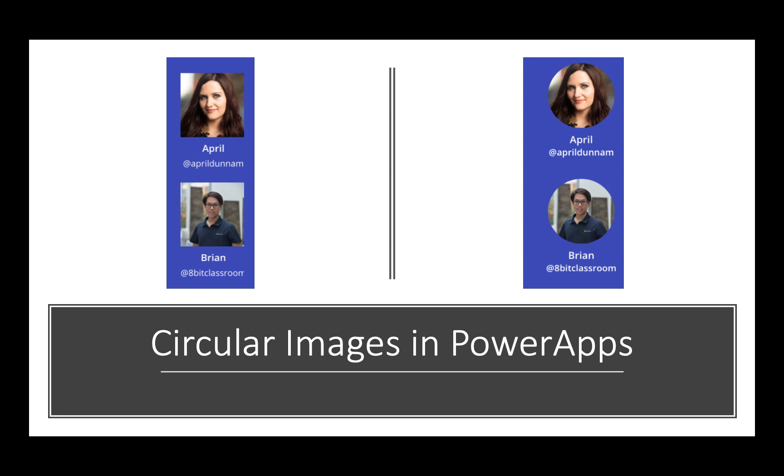If we look at the screenshot here on the left-hand side, we have the square look and feel. On the right-hand side, we've transformed that to be this nice circular look and feel. Let's dive right in and take a look at how to accomplish this in PowerApps.